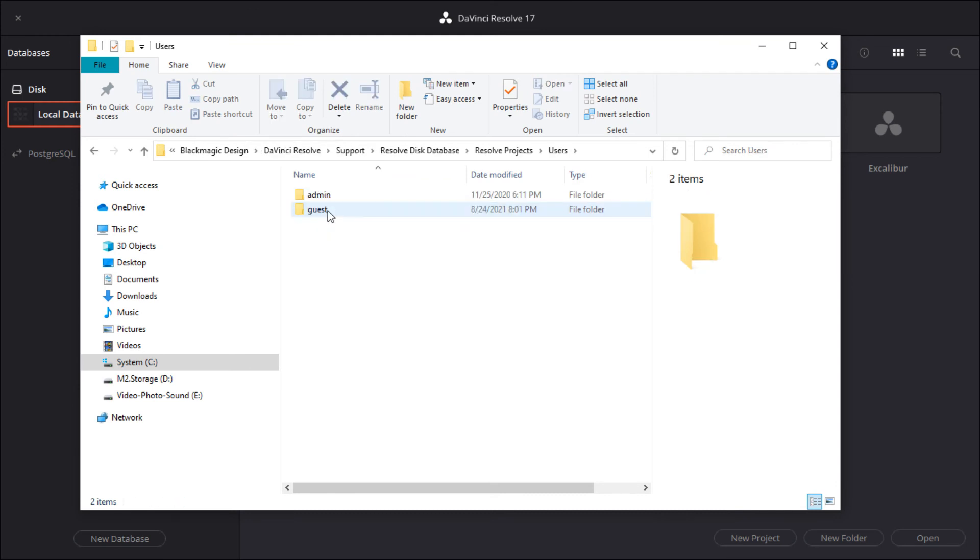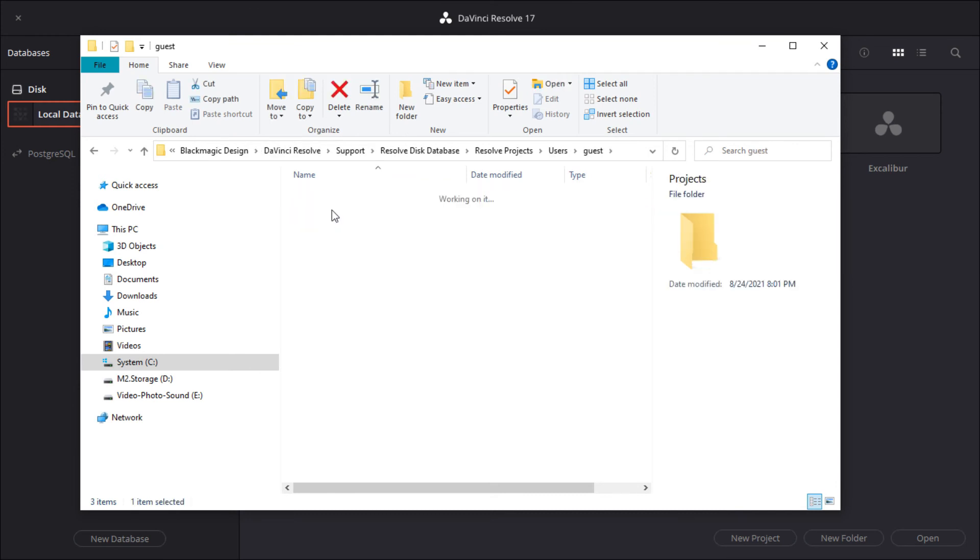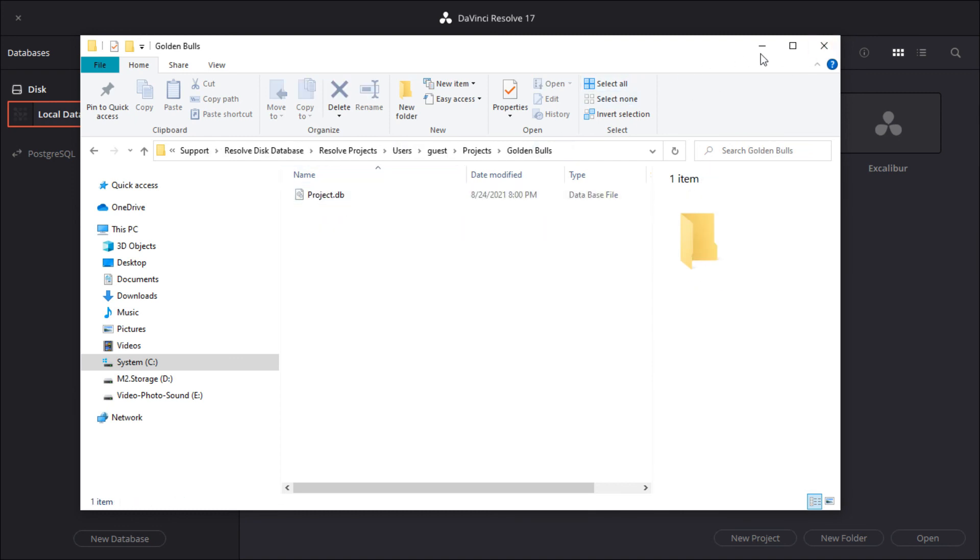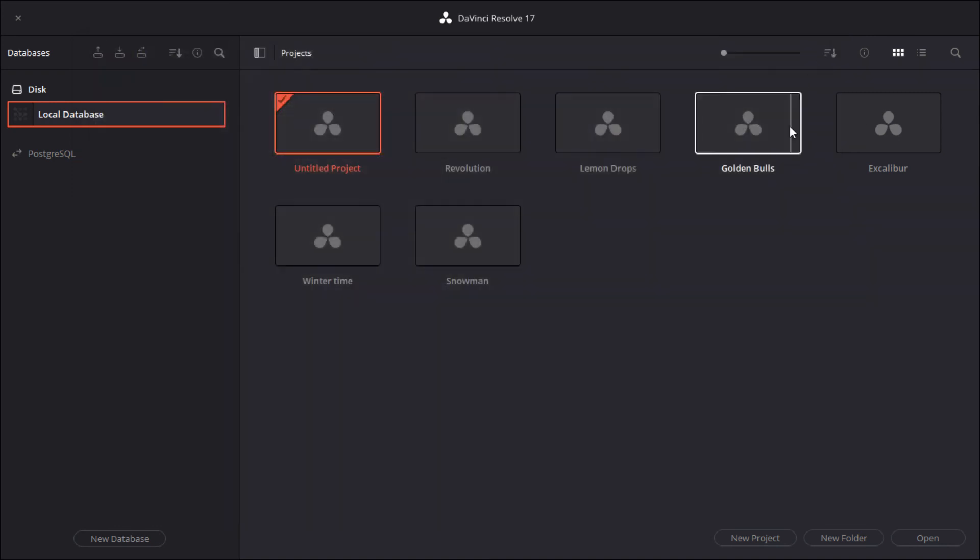You can find all projects in the users, guests, projects path as you can see. Thanks for watching. If you liked this video, make sure to subscribe for more, and see you next time. Bye.